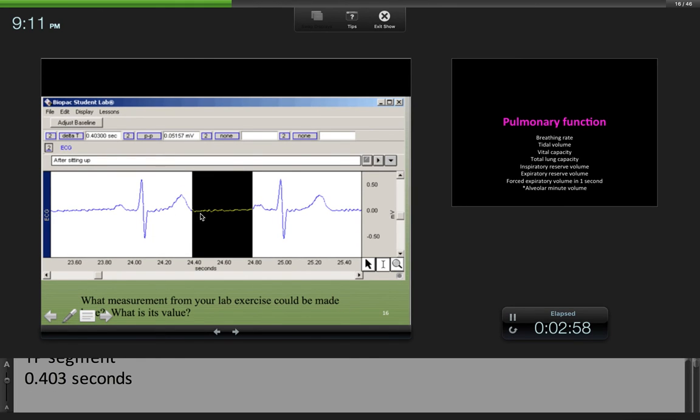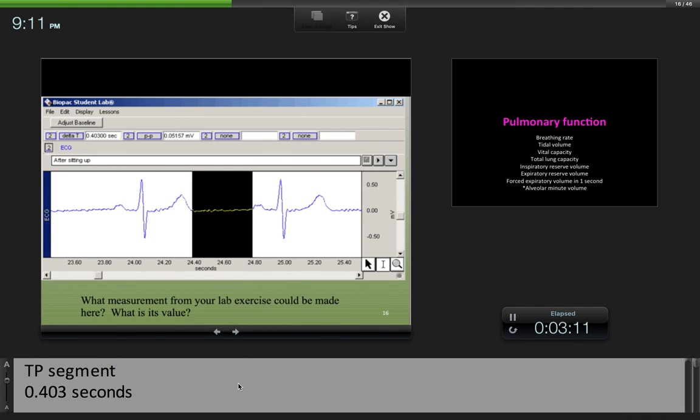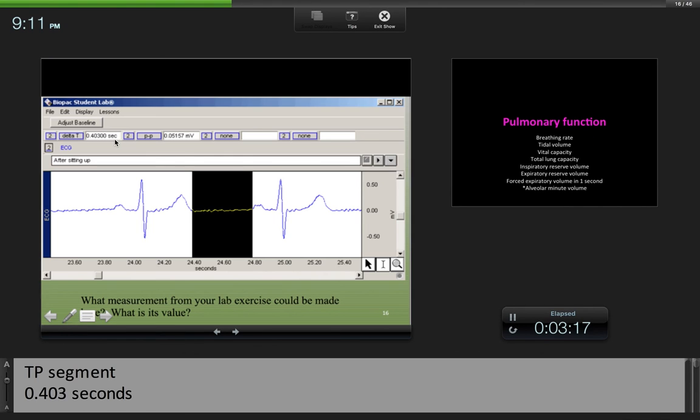Here we have a T wave and a P wave, so this is the TP segment. It's flat, it's a segment, and we're going to call that 0.403 seconds.